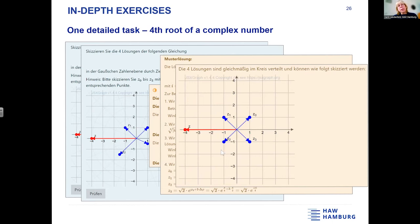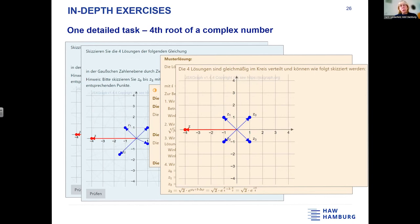In the Moodle environment they will get a graphic shown here, and there is a button to request the same question with other numbers, so they can learn by reading the solution and then practice again with a new randomized question.